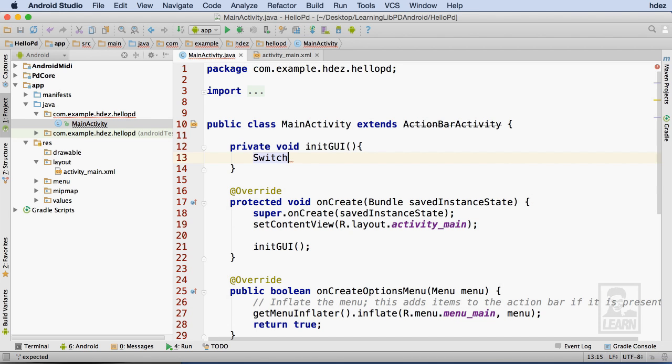By choosing to complete it with the suggested autocomplete, Android Studio automatically imported any packages necessary to bring the switch class into this file.